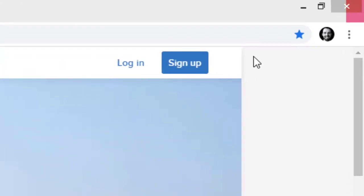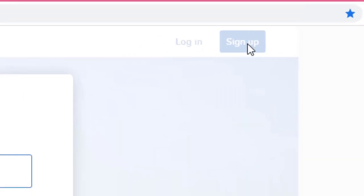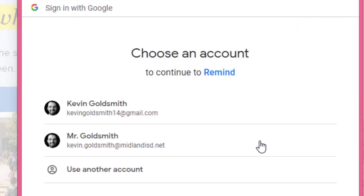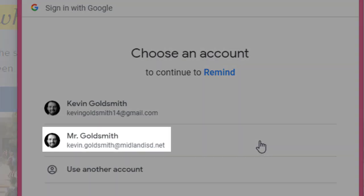To get started, we'll click sign up. We'll click sign up with Google, and we'll click our teacher account.